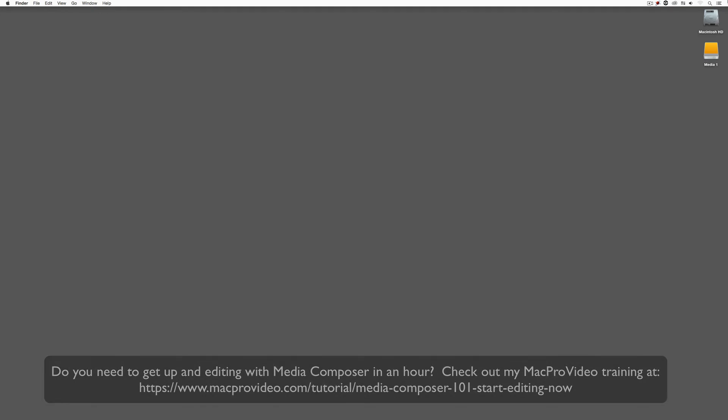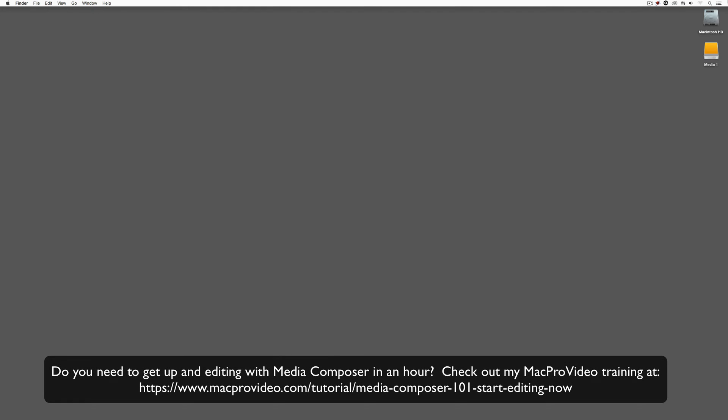Before we go on, I want to remind you that these tutorials are designed to take a very in-depth look at very specific aspects of editing inside of Avid Media Composer. But sometimes you just need to get the information and get yourself up and running lightning fast. If that's the case, head on over and check out my Mac Pro Video Training Series on Media Composer, where Lesson 1 will get you up and running in about an hour.